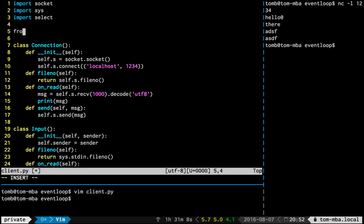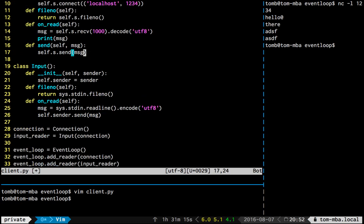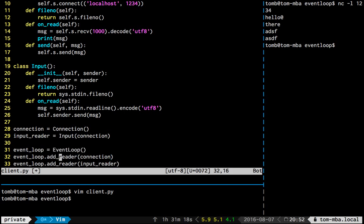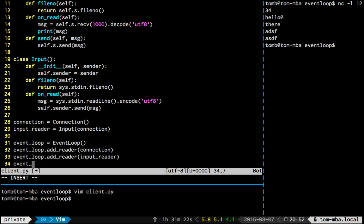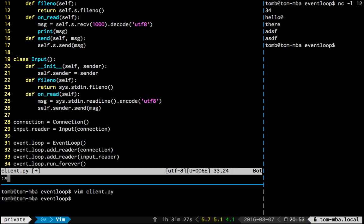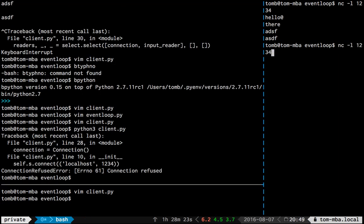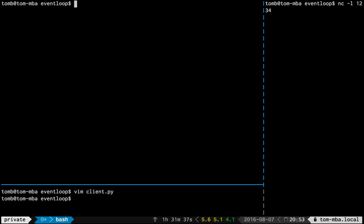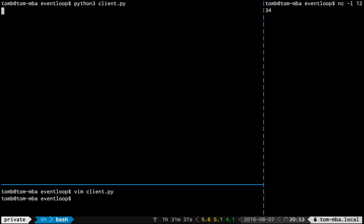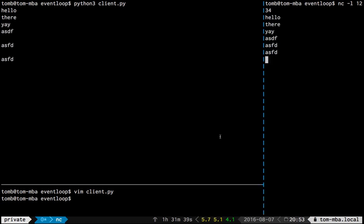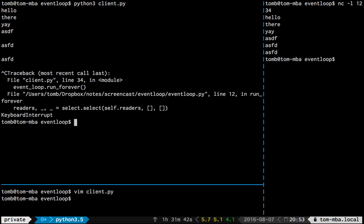Because now we can say from event loop loop. Another step might be to make it a singleton, so we don't have to instantiate here. We could just get the global one or something. Event loop dot forever. Yay. Works both ways. So that's our intro to select.